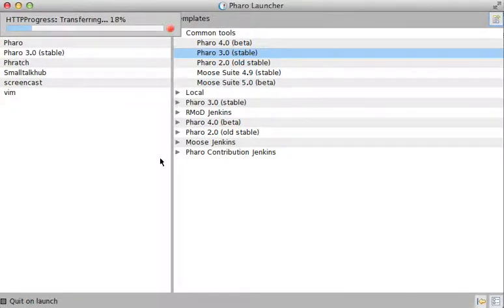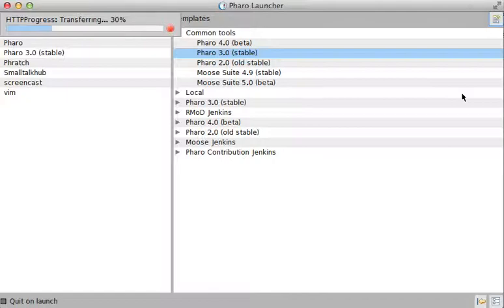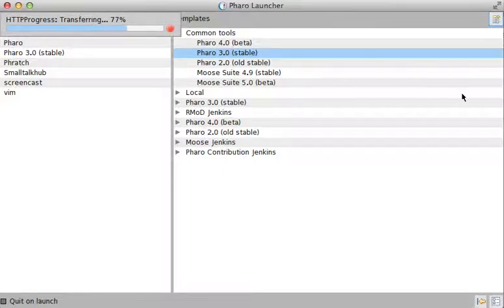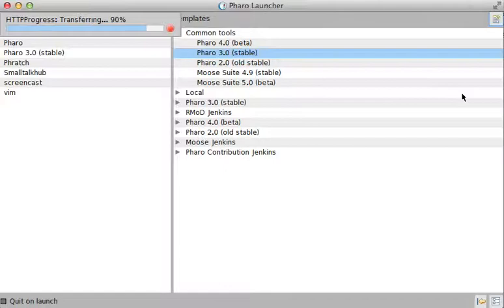Now all you have to do is actually wait for the image to download. The image to launch is actually put inside a specific directory. In macOS, it is in the user library folder - it's in the home directory, library folder, and application support. Then there's a subfolder called Pharo, and inside this subfolder it's putting all the images. You will see in a moment that we can actually see the location of the image as well.